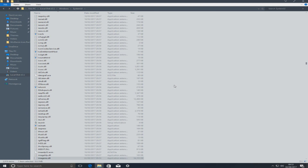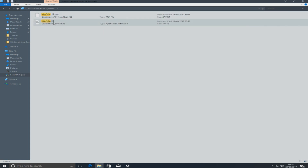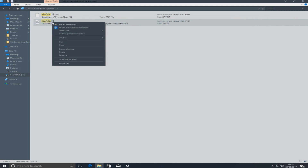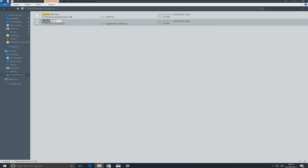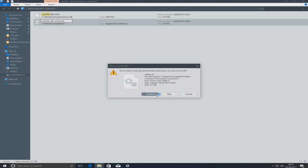Next we need to find 'SipFldr'. Go back to the top right search box and type in 'SipFldr'. As you can see it's right here — right click the file and we're going to rename it, adding '.original' at the end, then Yes and Continue.